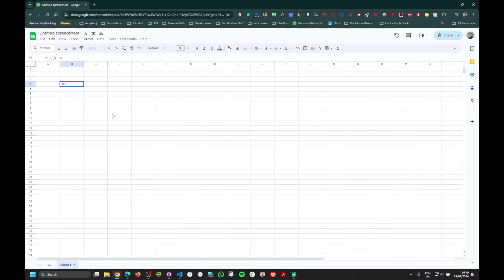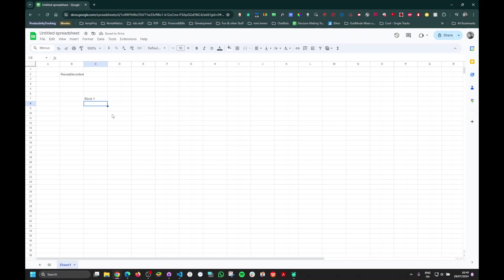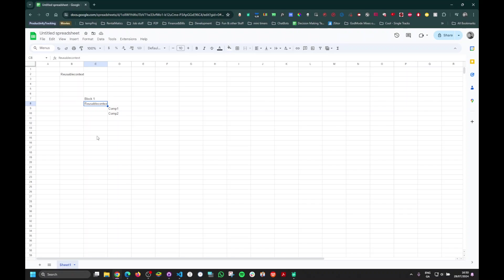We are going to create a reusable context — just a file. Then we're going to take this reusable context and create a new file called block one. Block one is going to be the component that uses the context. Inside it we'll put two components: component one and component two, which will have access to the reusable context values. The context will act as a wrapper.